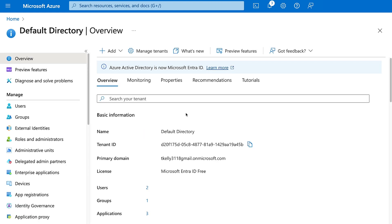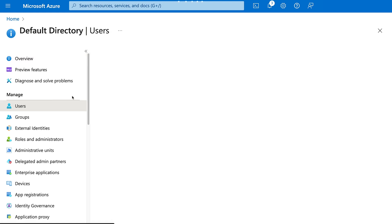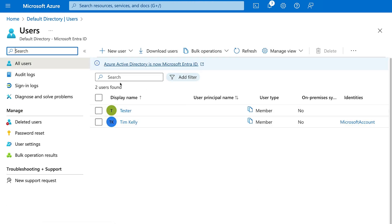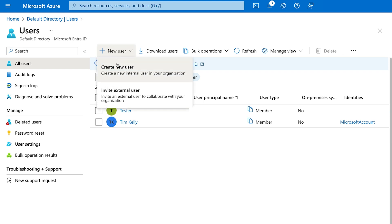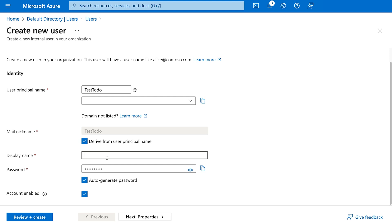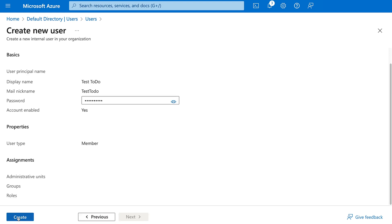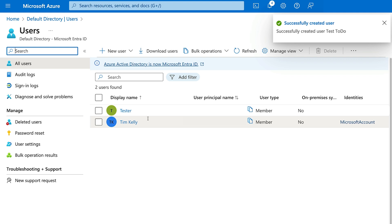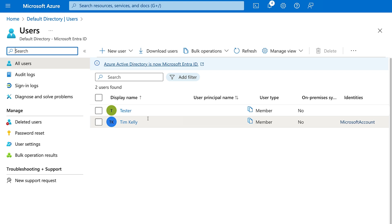Now it's time to add our user. Back in Microsoft Entra ID we'll go to Users and create a new user. I'll select 'New user' then 'Create new user', give it a name — I'll use 'testToDo' as the display name, take the auto-generated password, and hit review and create. Once you sign in with this user for the first time you'll be required to change the password.